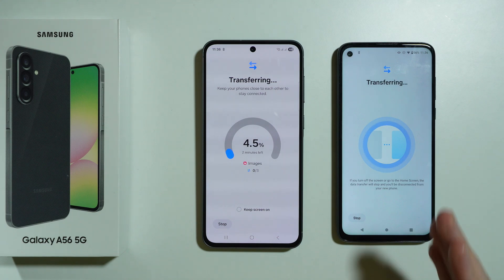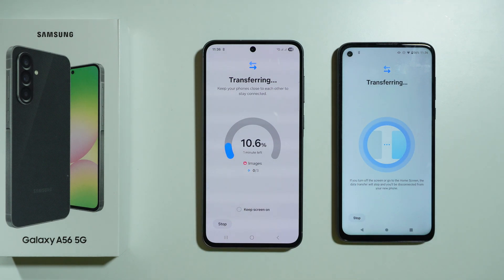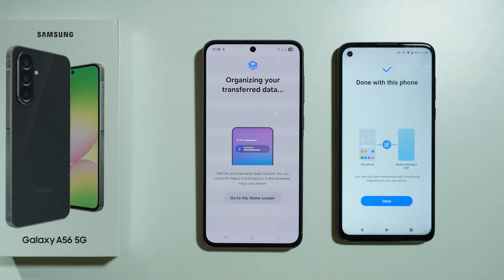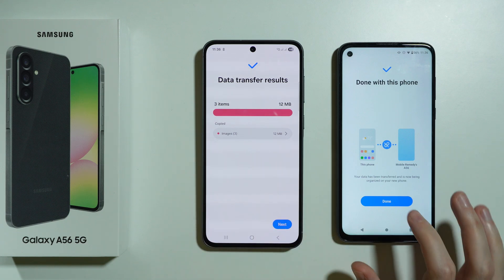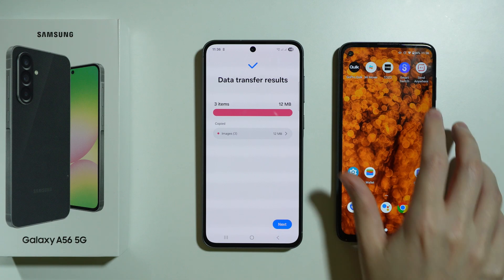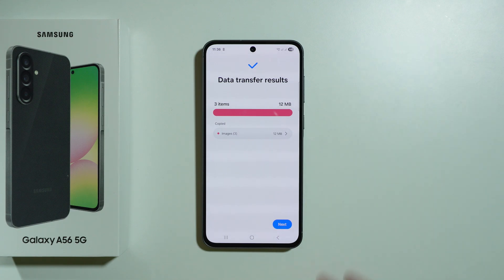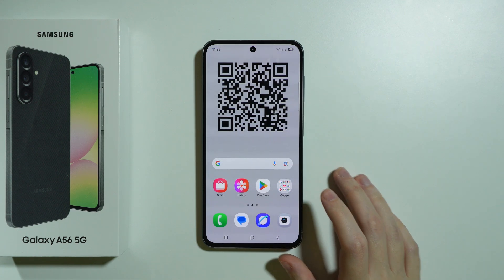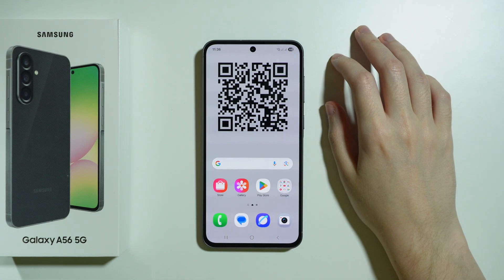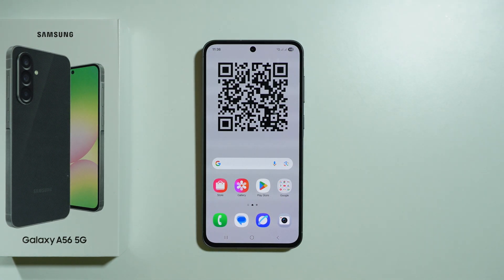Scroll all the way down and press transfer. Now we need to wait for everything to be moved — depending on the amount of data, this might take a couple of minutes or longer. Once done, you'll see the data transfer results. Press done on the old phone and done on the A56, and everything transferred should now be on this phone.